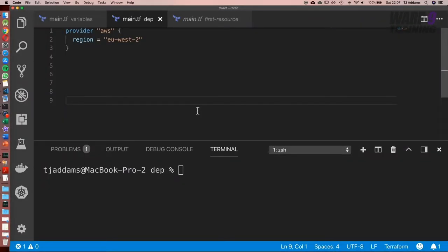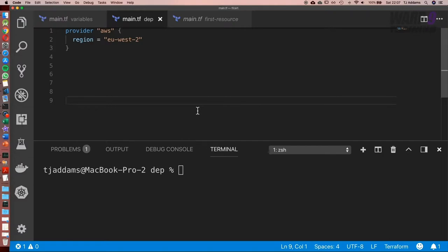Hi, and in this lesson you're going to learn about data sources. Data sources are a way Terraform can query AWS and return a result. Essentially what data sources do is they make an API request to get information. That's all they do. They don't actually set anything up.